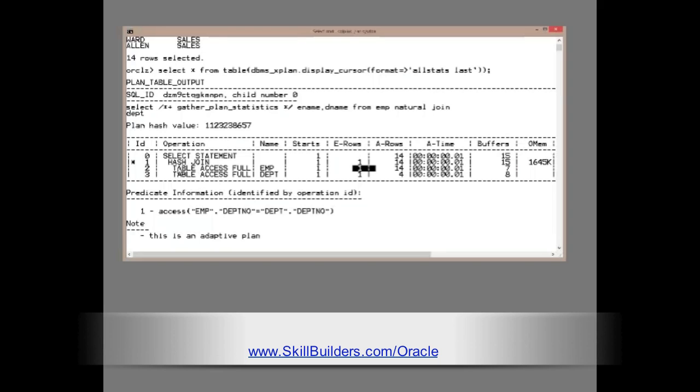So, rather than proceeding immediately to an index lookup on the PK dept index, it started buffering a couple of rows.